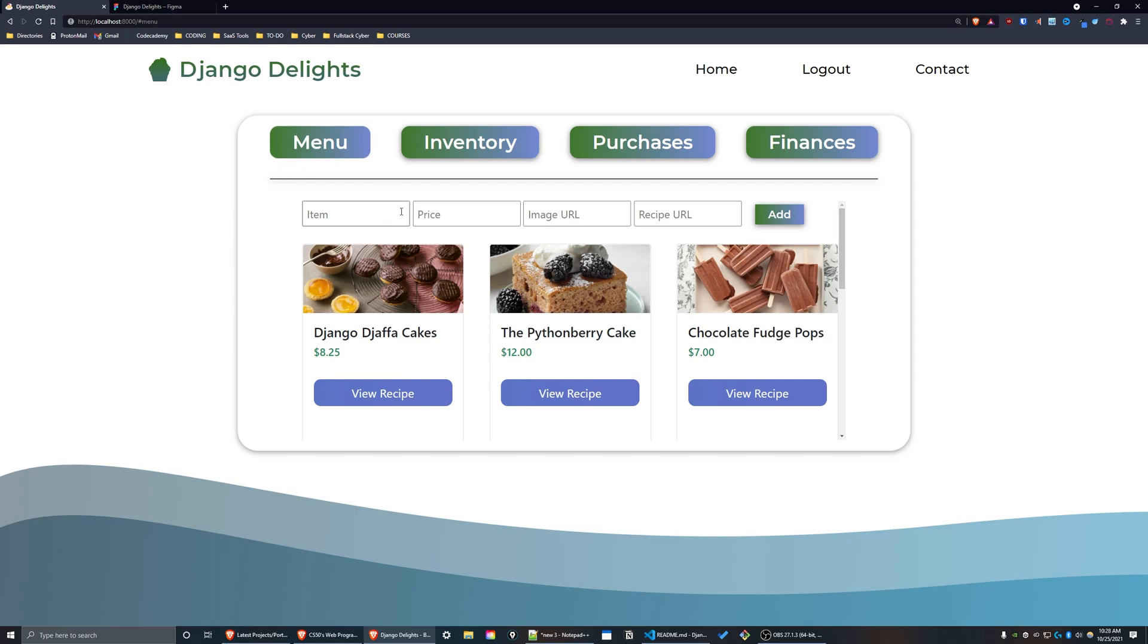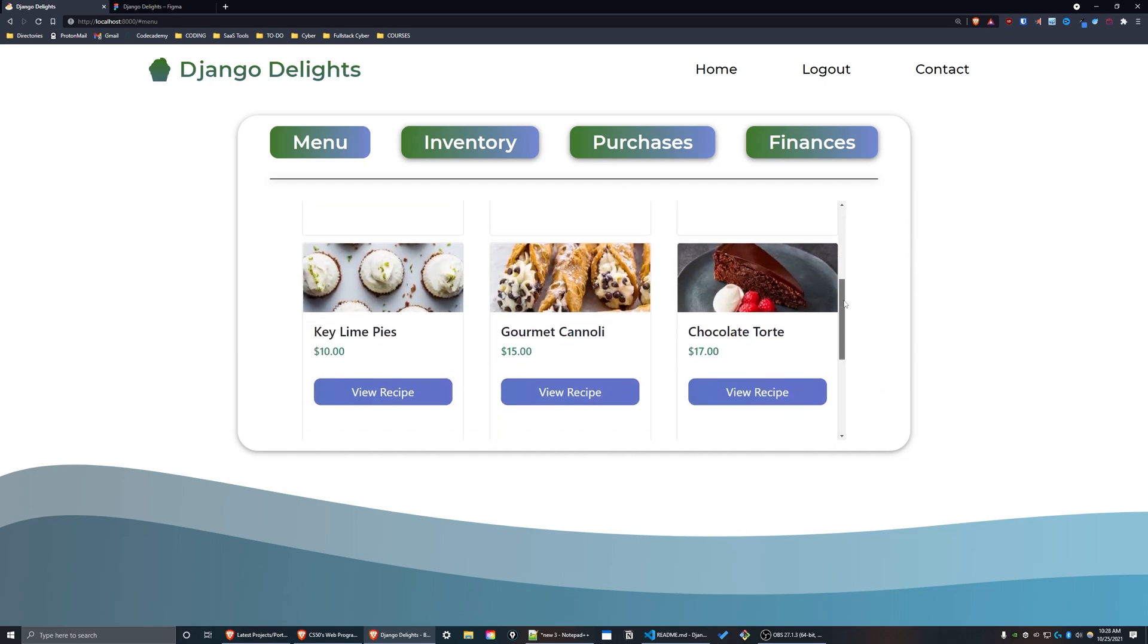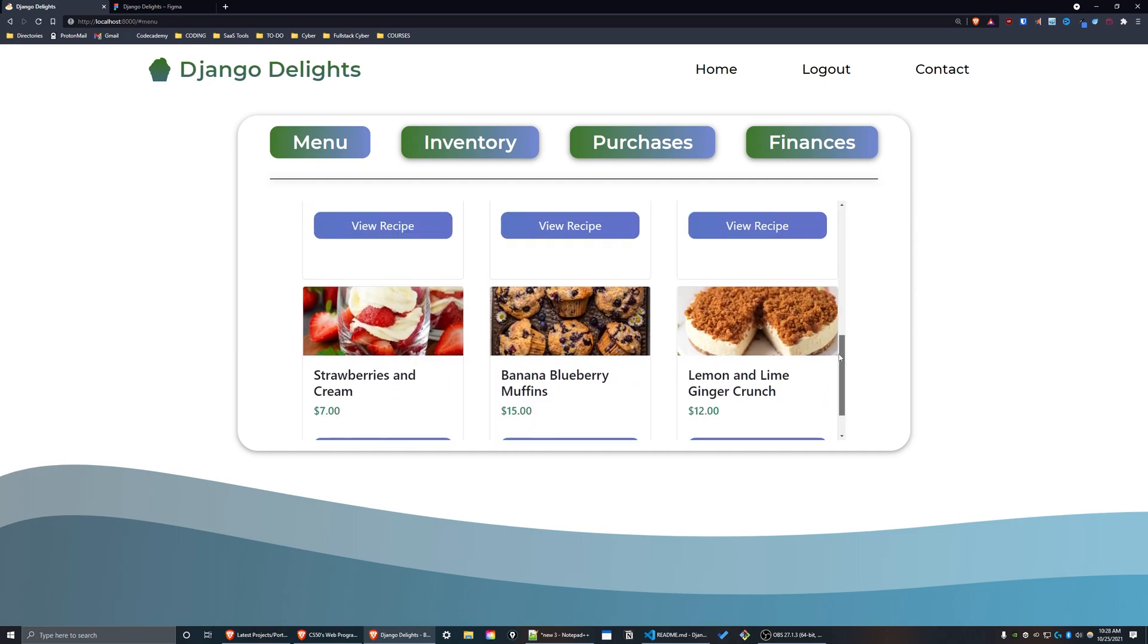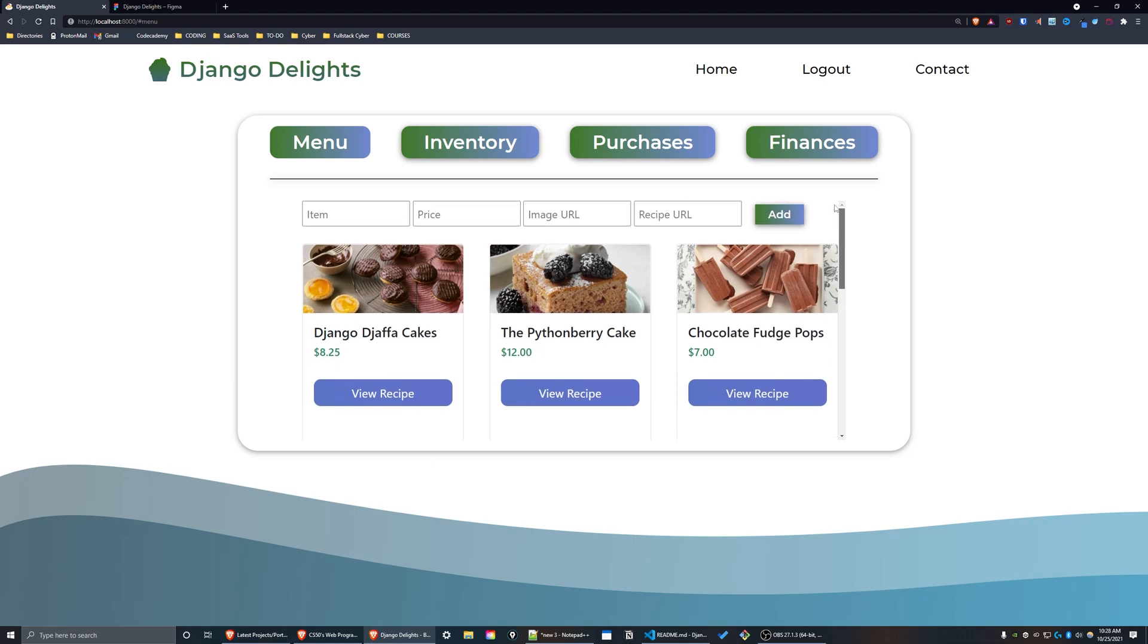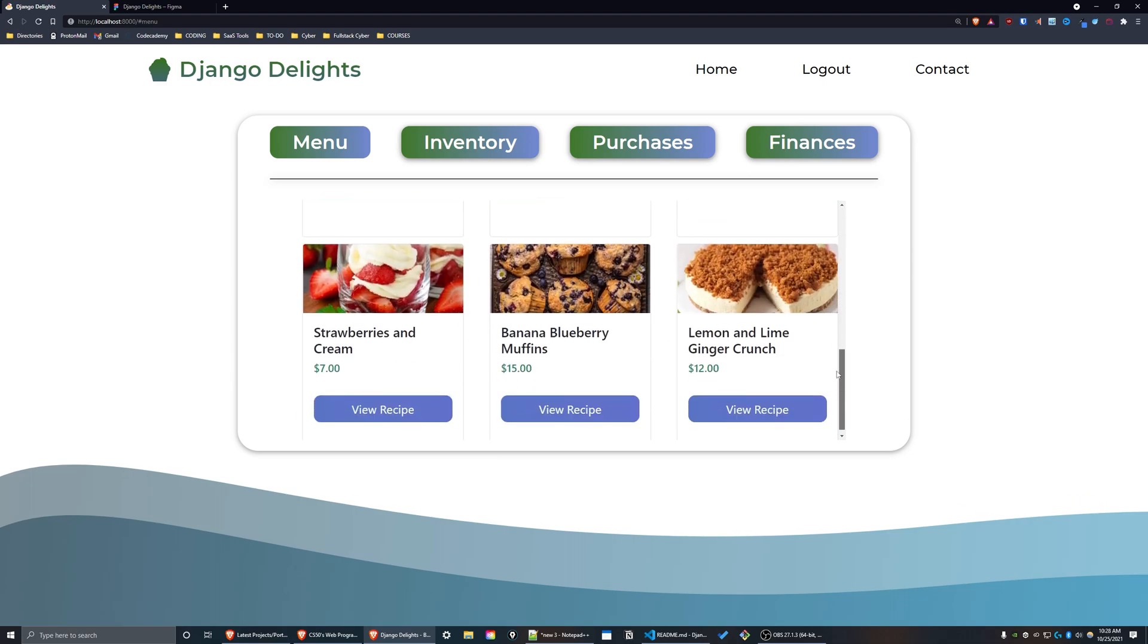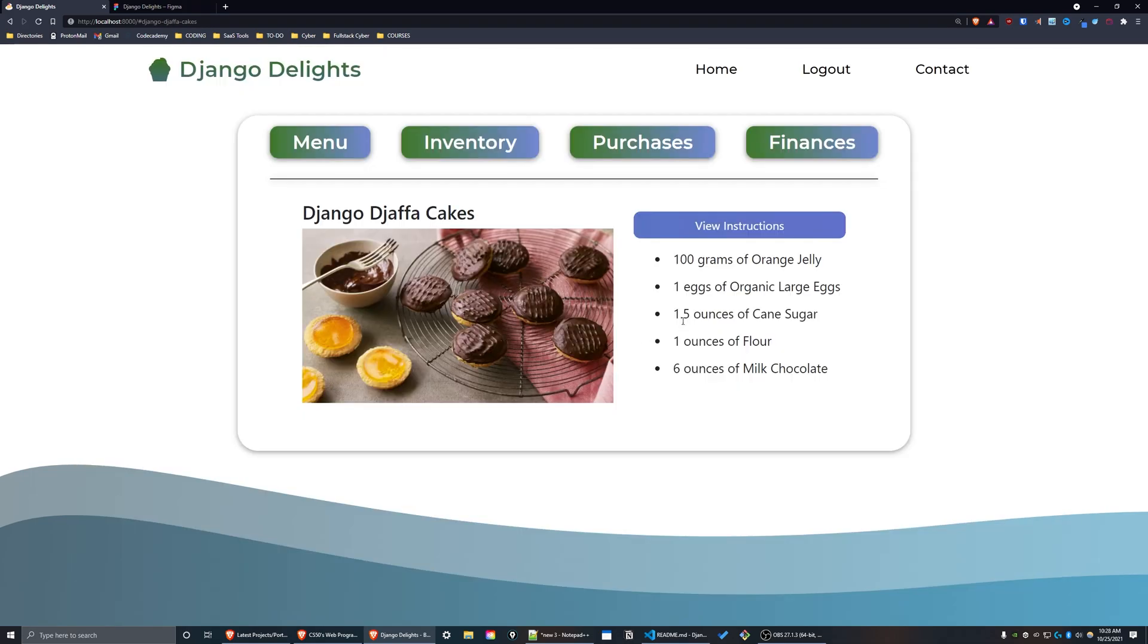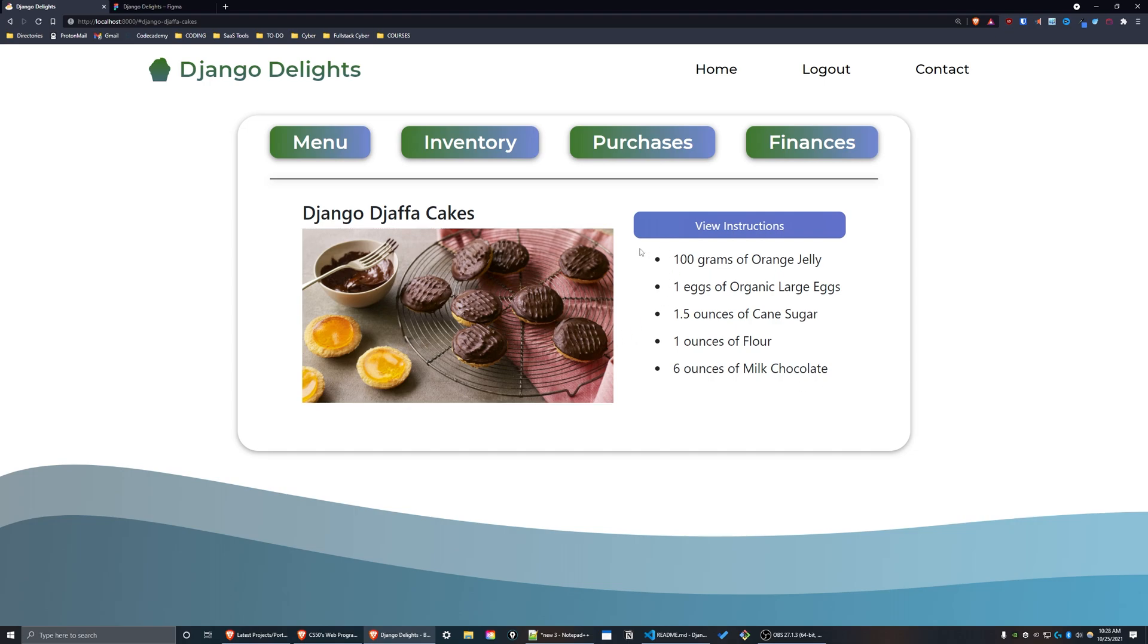For the menu section, we have a bunch of menu items here. At the top of the page we have a form which enables us to add a new menu item to the menu. I'll scroll down and show you all of the menu items. I'll press on one, and as you can see, when I press on the menu item I get taken to another page which shows me the requirements for this recipe in terms of all of the ingredients I need, and also a button that says 'View Instructions'.